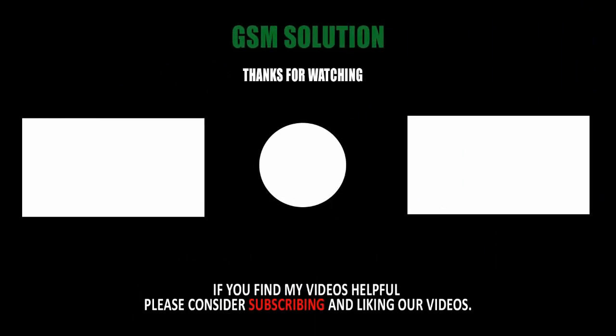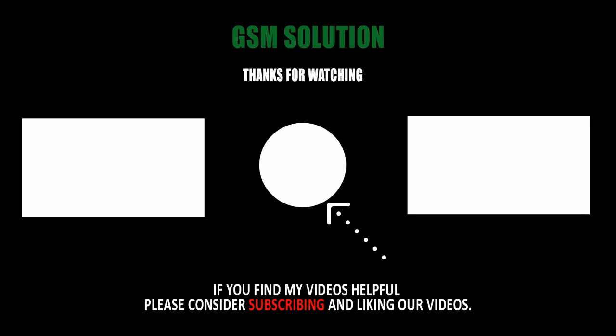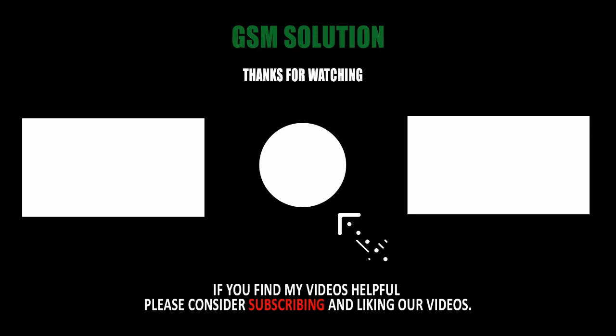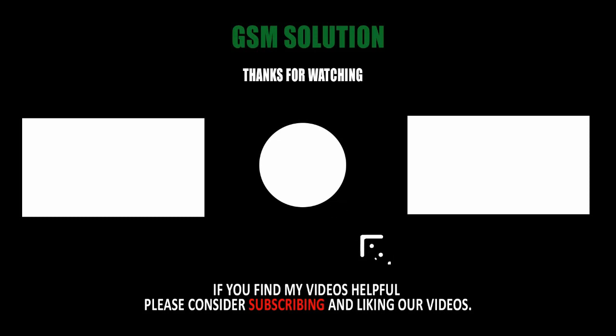Thanks for watching. Don't forget to subscribe to my channel and click the bell icon to get notified about new uploads. If you want to learn more about mobile software, please like, share, and subscribe. Don't forget to comment below and give suggestions. I will get motivated to make new videos.